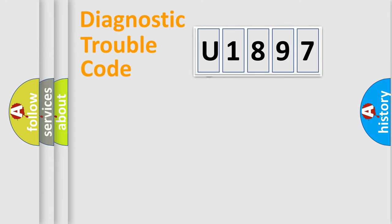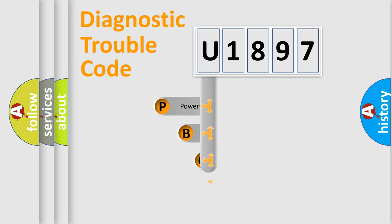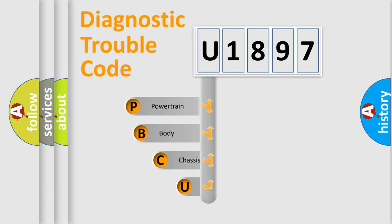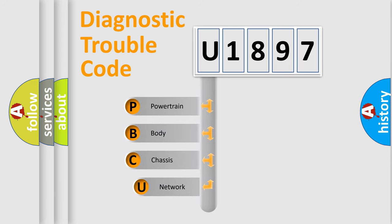First, let's look at the history of diagnostic fault code composition according to the OBD2 protocol, which is unified for all automakers since 2000.